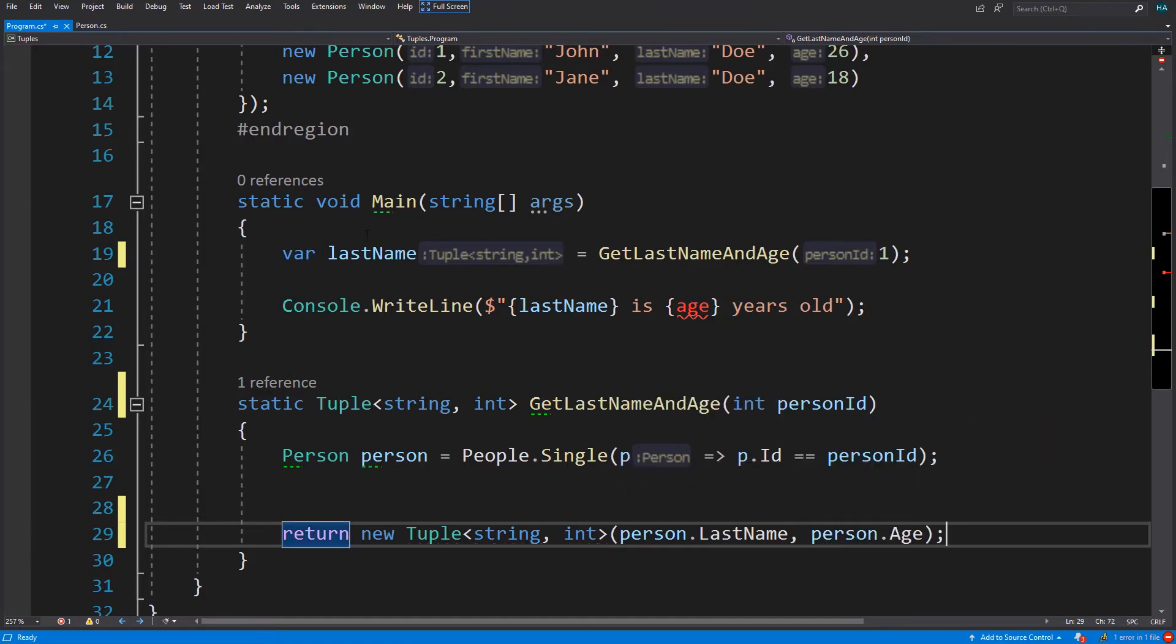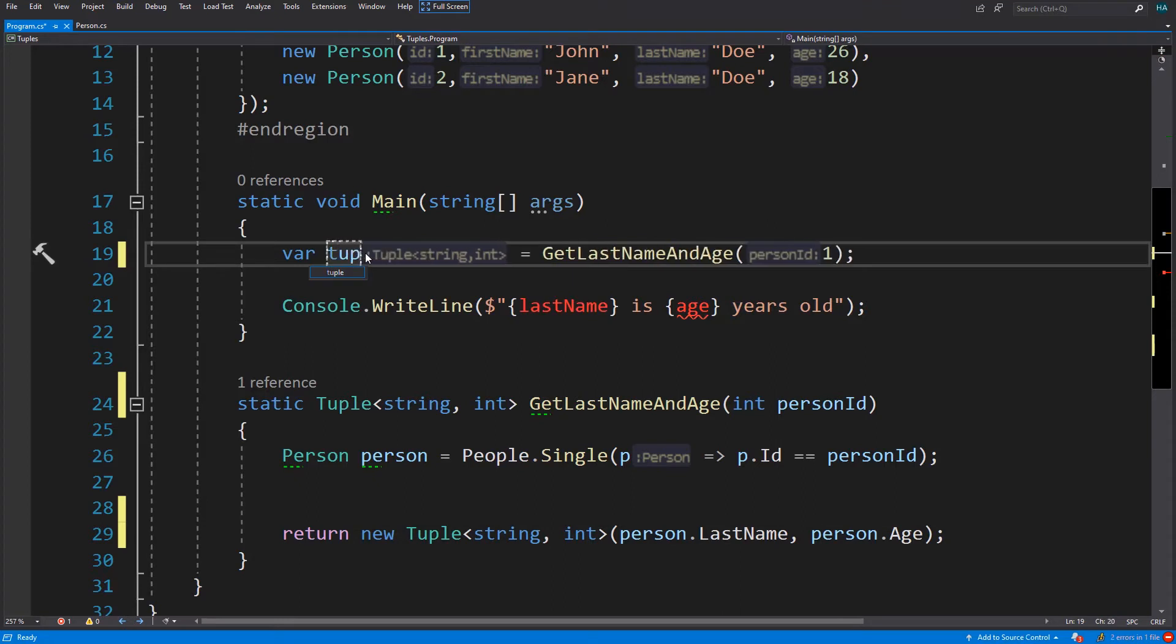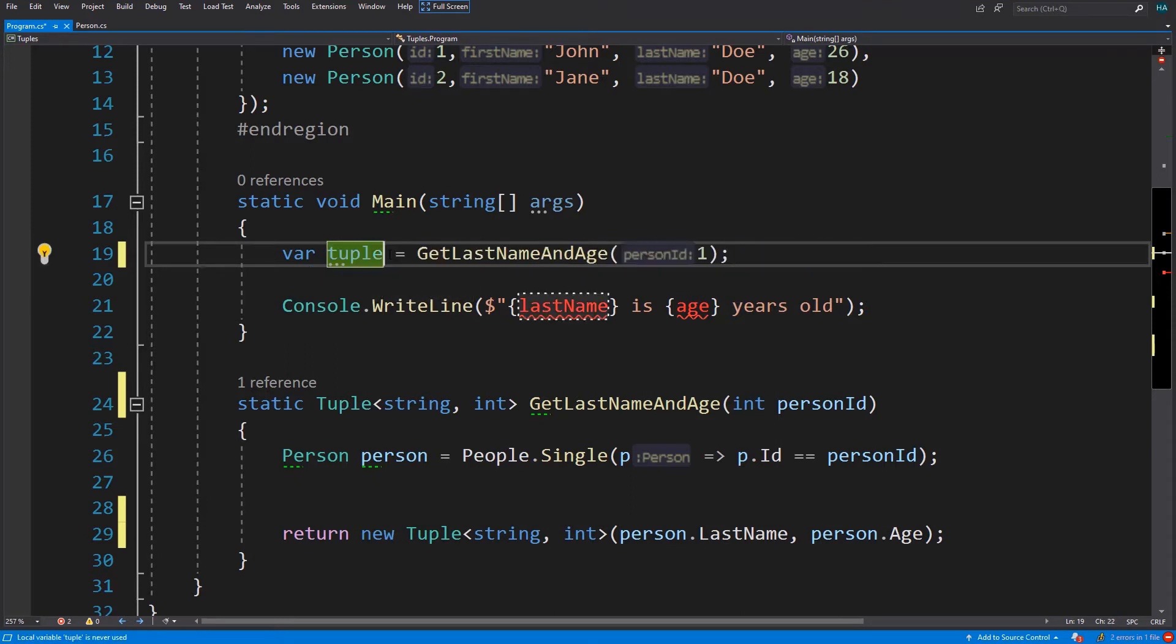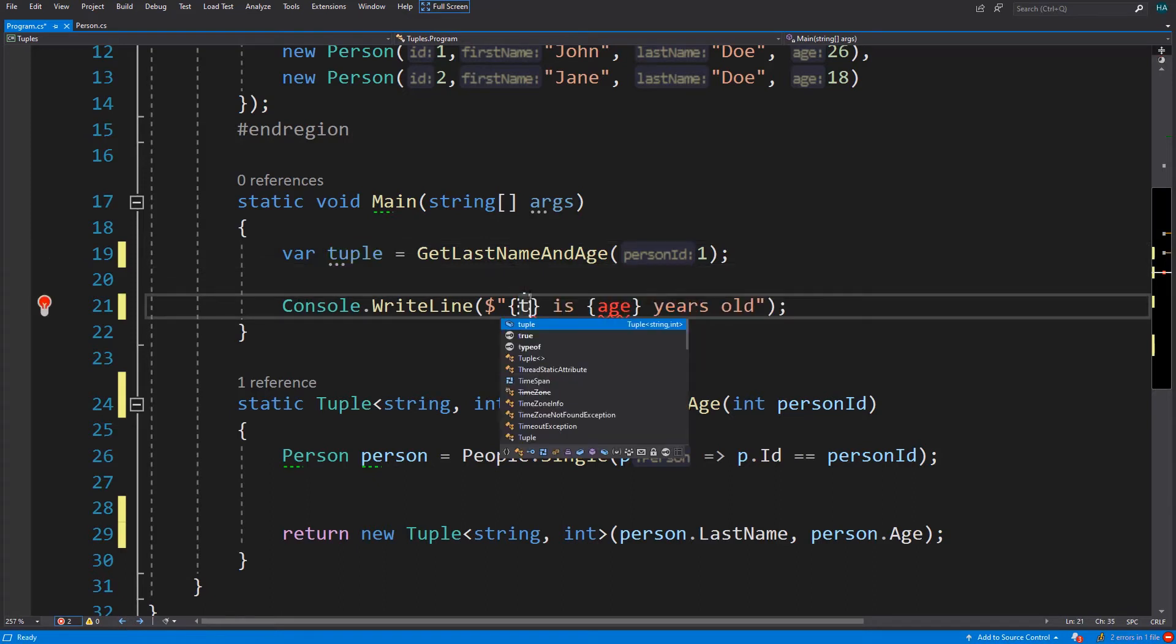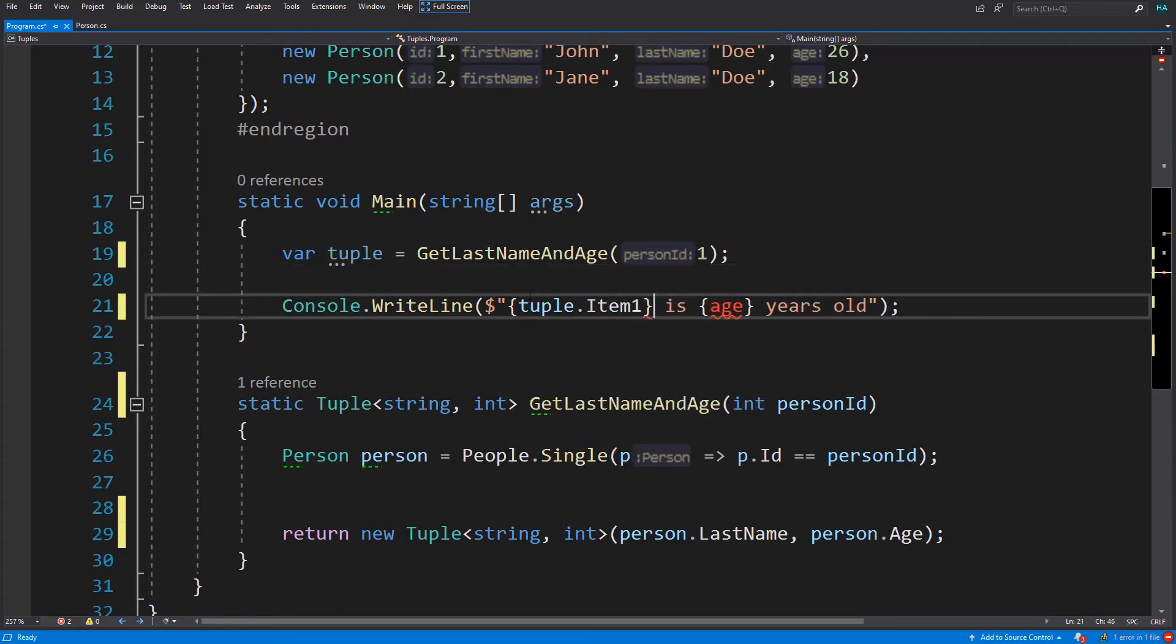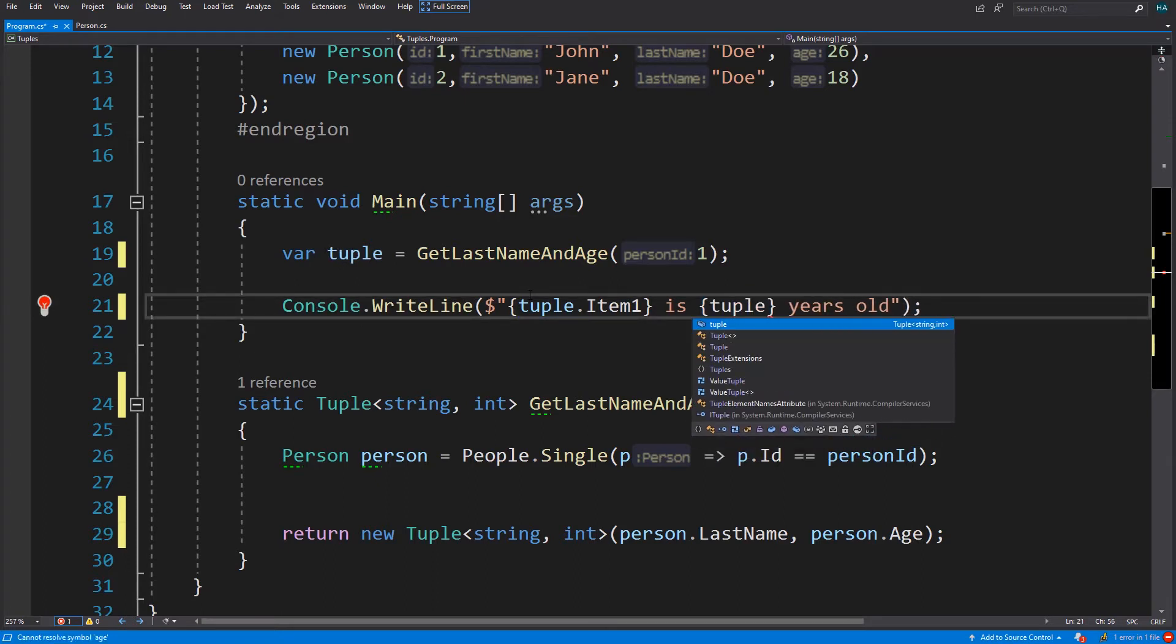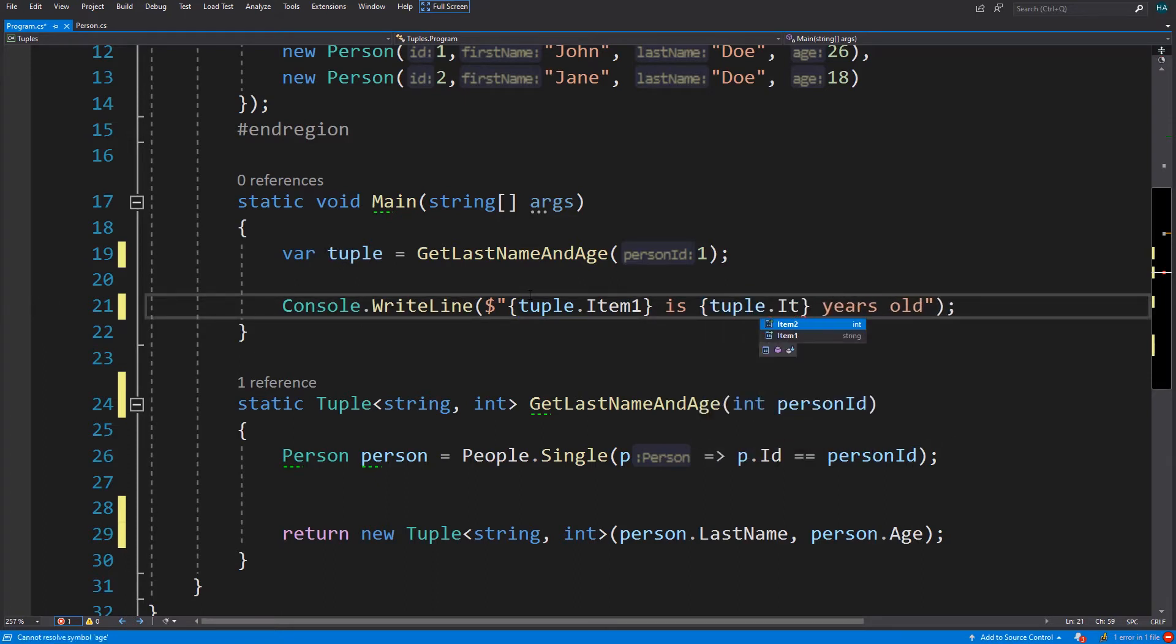In the main method we change this last name to tuple. So the question is how do we access these properties? The properties in the tuple are named sequentially and their name starts with item. So we have tuple dot item one and tuple dot item two.